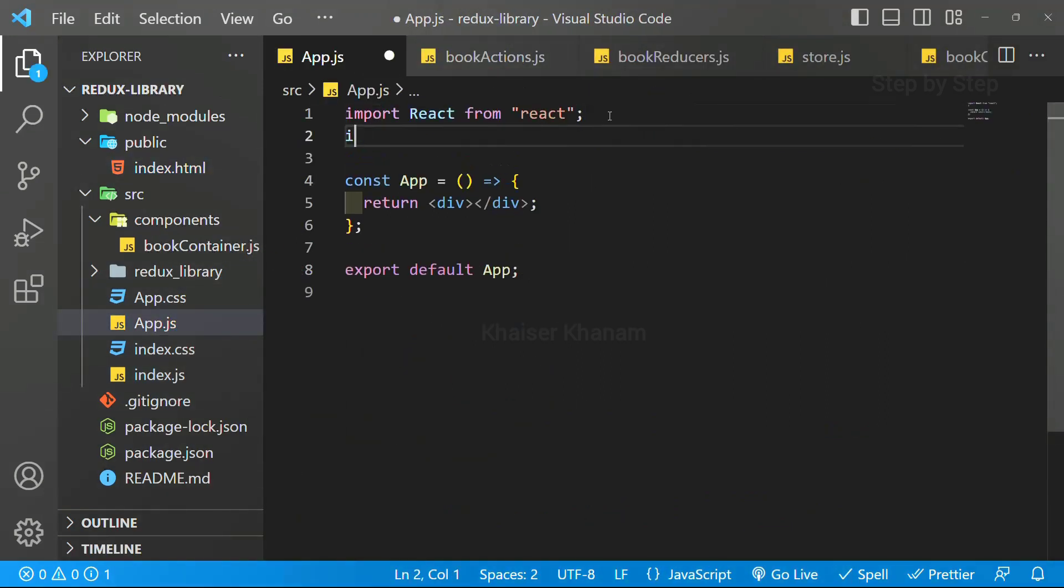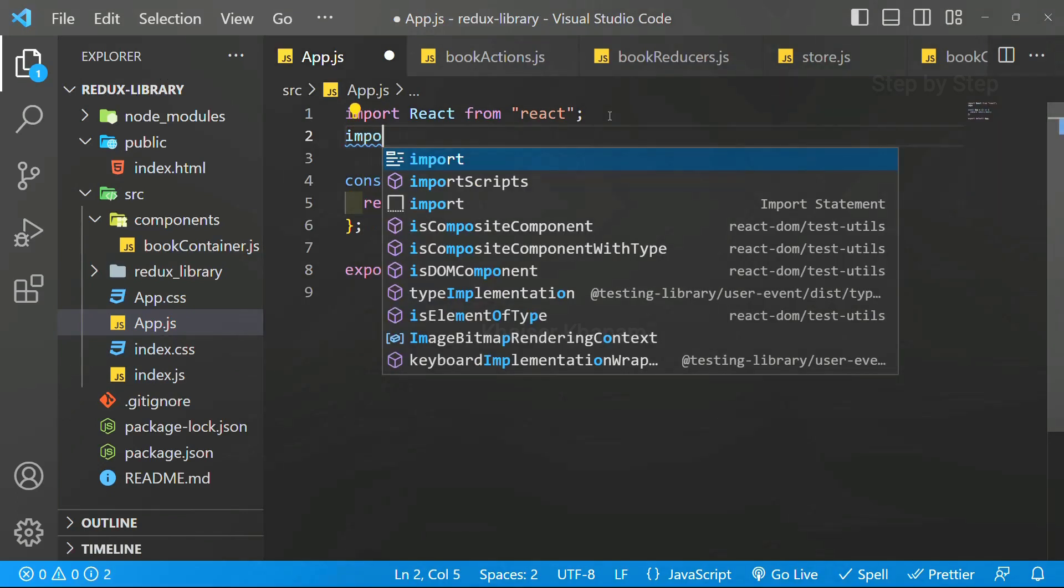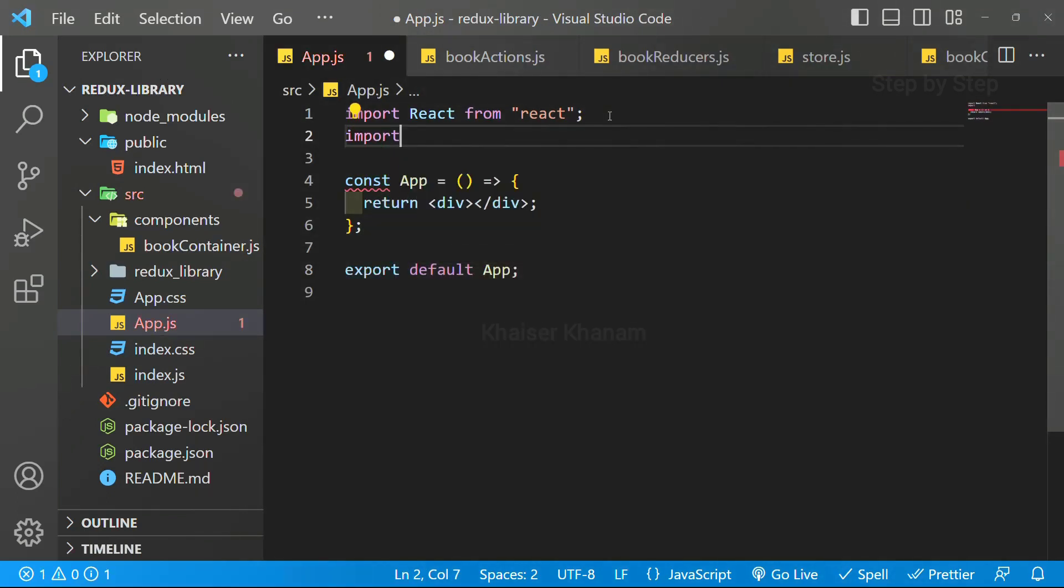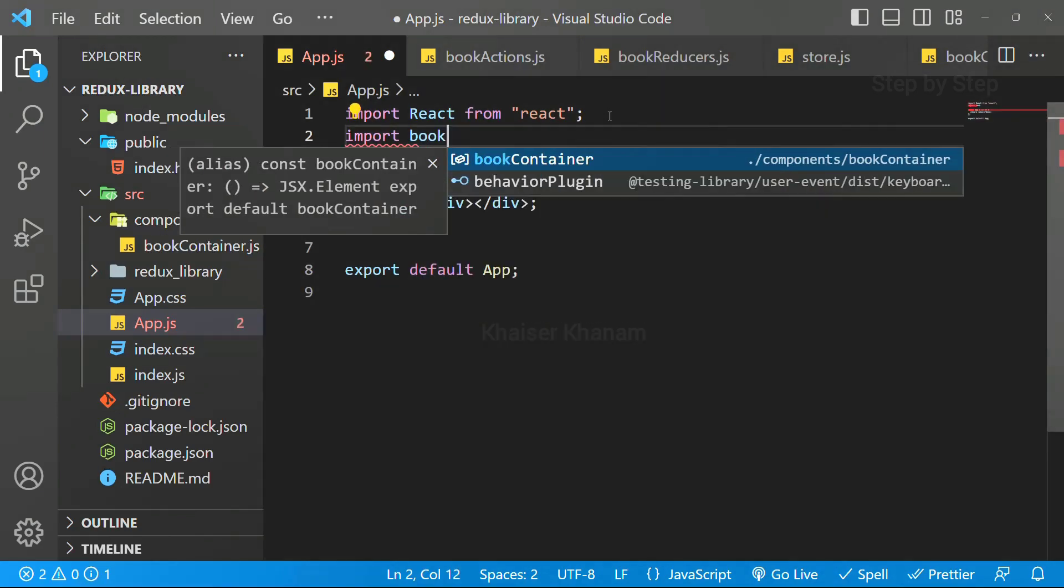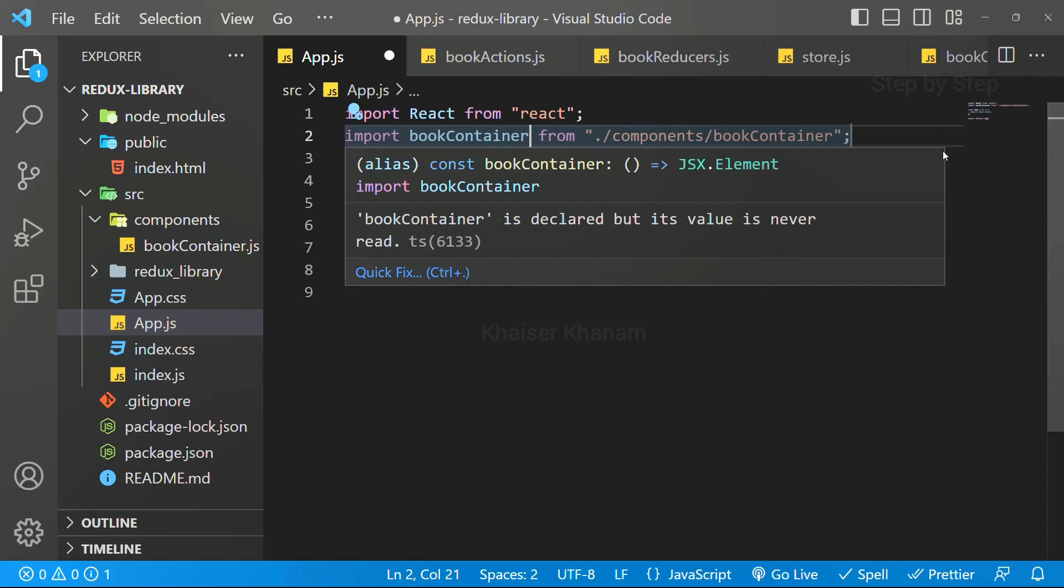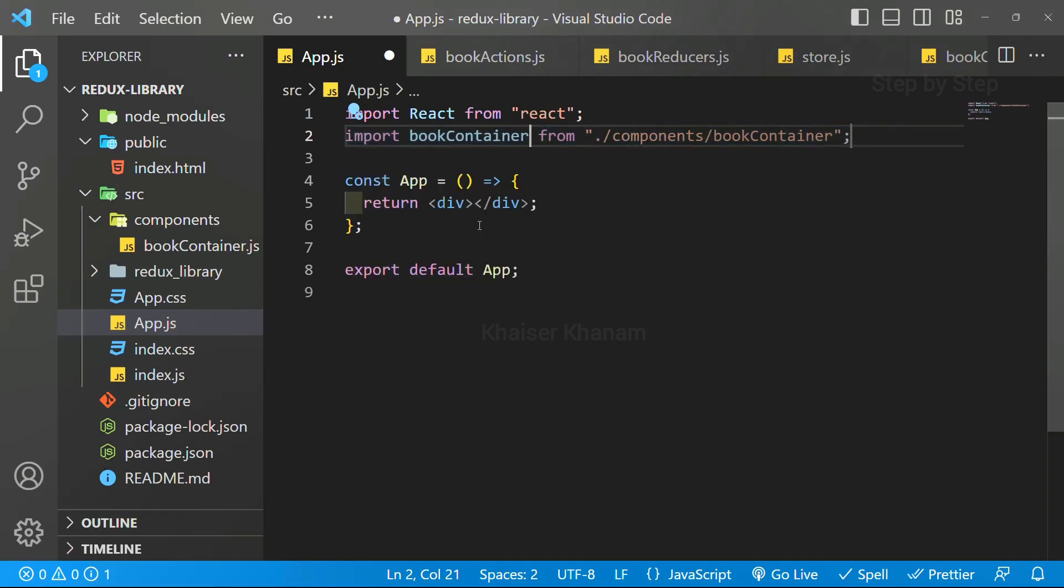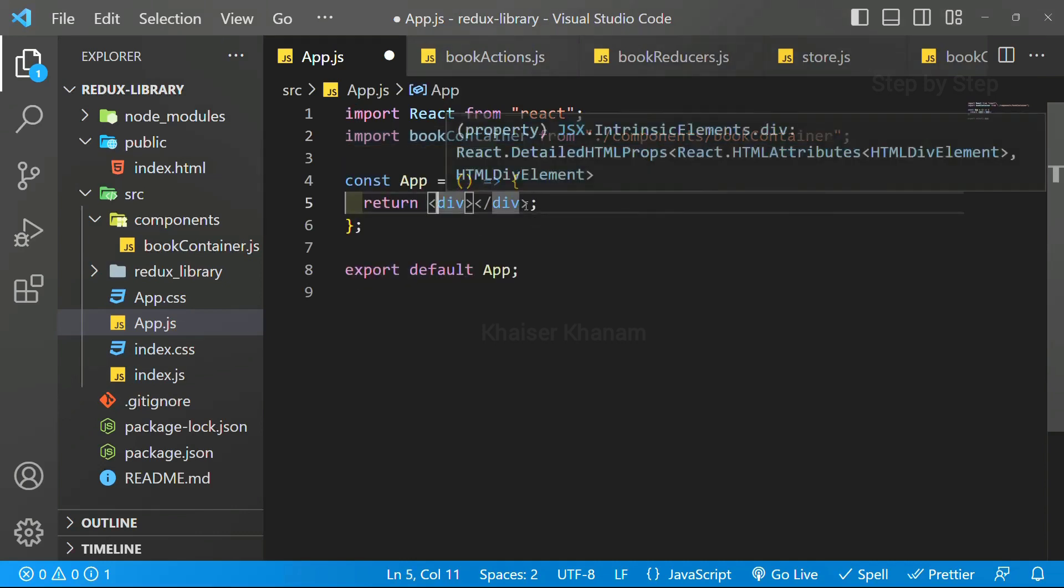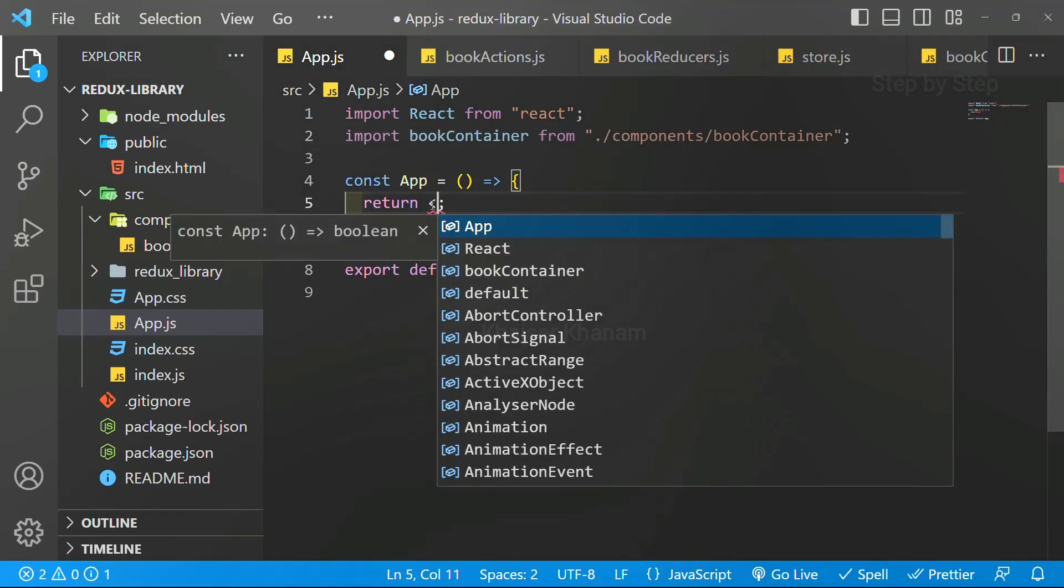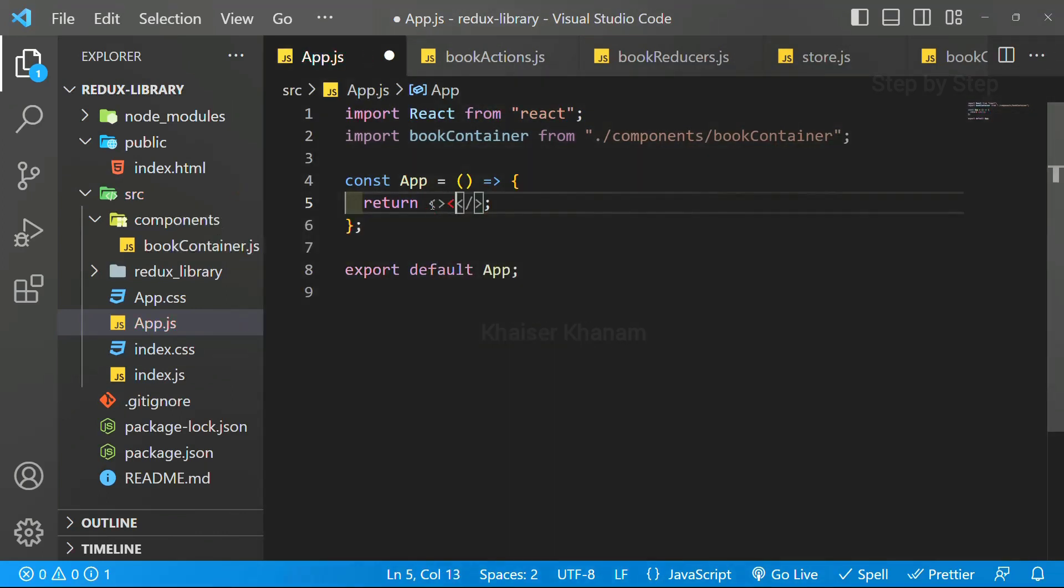Now, I am just going to import. I have to import my bookcontainer. As soon as I write bookcontainer, it is going to autocomplete. Now, I am just going to remove these divs. I do not want this one. Instead, we are just going to write like this.